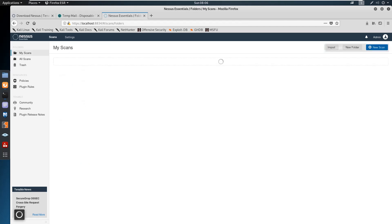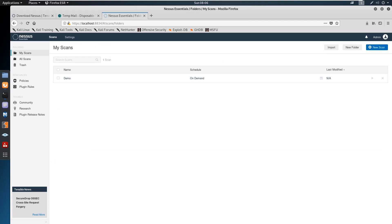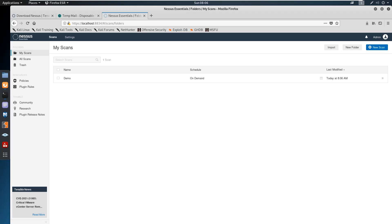The scan has been saved. If required you can also schedule it, but for now I'm going to perform this on demand. On the top right you can see the Launch button — when you click it the scan will start. Based on the number of IPs included in the target, the duration may vary. For now it may be around five to fifteen minutes, so we'll wait and I'll pause the recording and resume once scanning is complete.